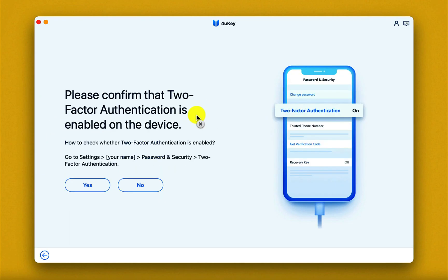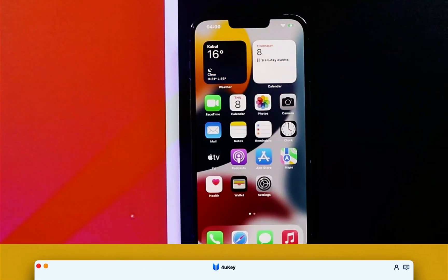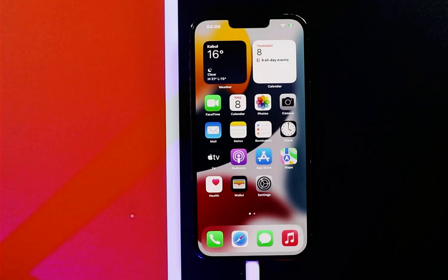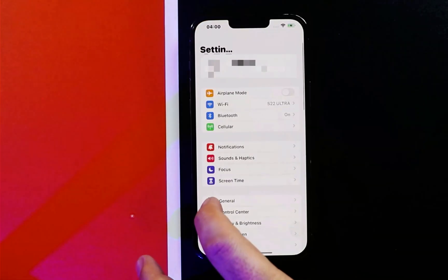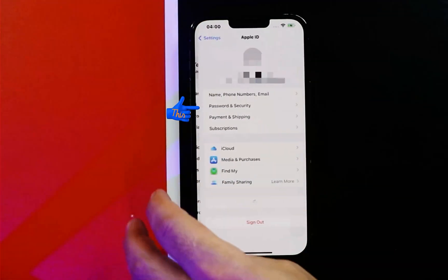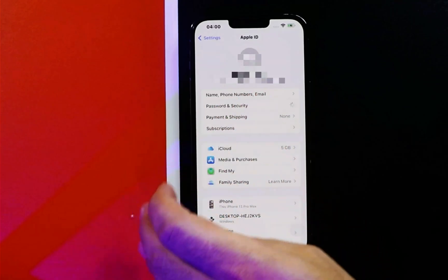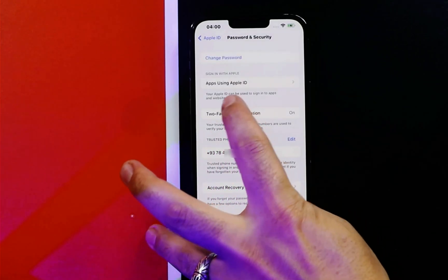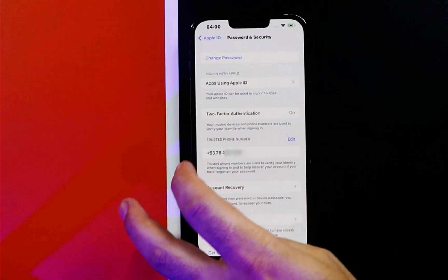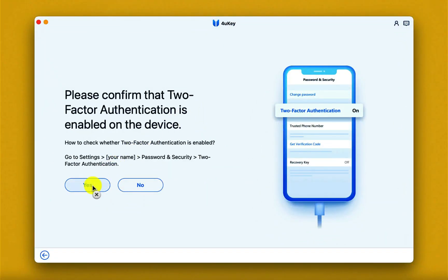Click on Yes. If two-factor authentication is turned off on your iPhone, then you have to turn it on. In order to turn on two-factor authentication, head over to your iPhone Settings, click on your name, select Password and Security, and make sure two-factor authentication is turned on.